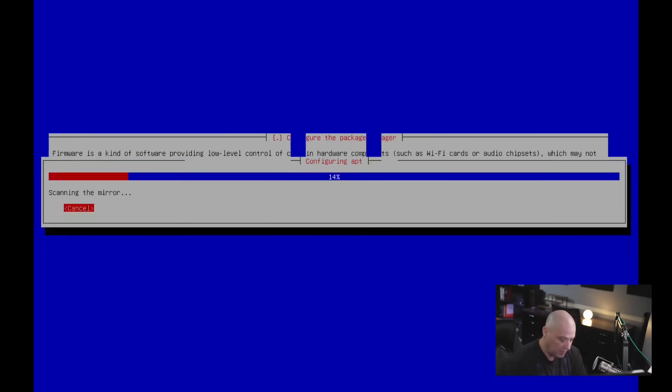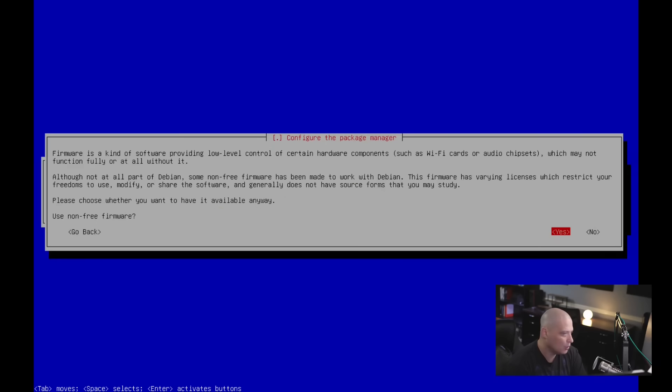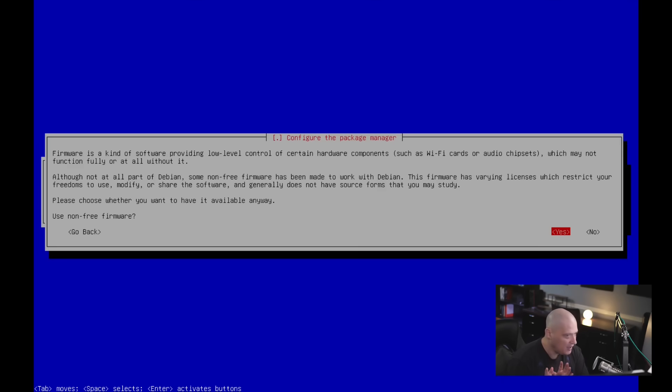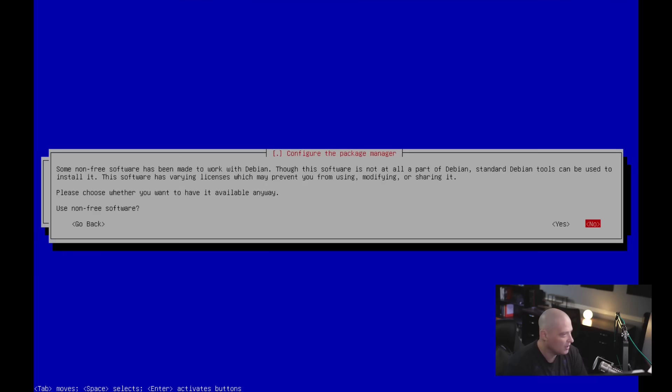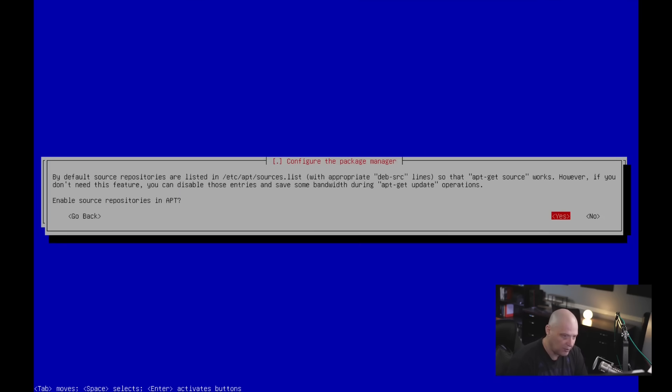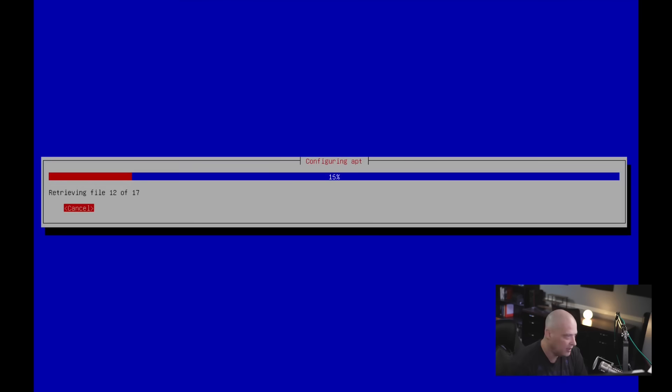Next is configure the package manager. Of course, that's the apt package manager. Do you want to use non-free firmware? The default answer is yes. And unless you have a real reason to answer no to this question, you probably want to answer this yes. Because many machines are not going to run without some non-free firmware. So I'm going to enter yes. Do I want to use non-free software? Now, you can choose no to this if you want to. But once again, answering yes is probably the safe play here. And enable source repositories in apt. Hit yes. And it's configuring the apt package manager.